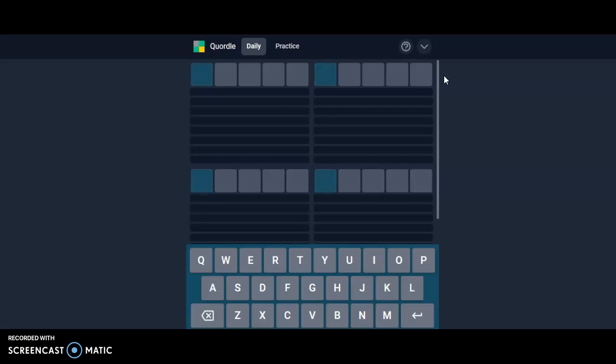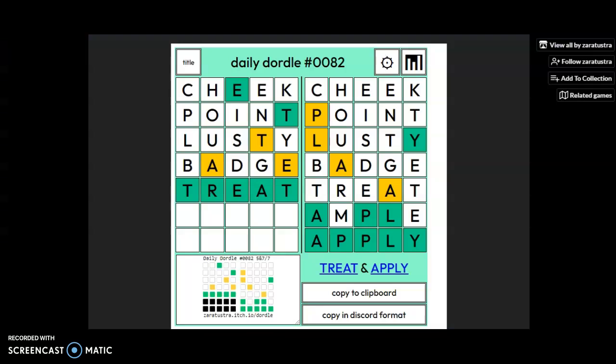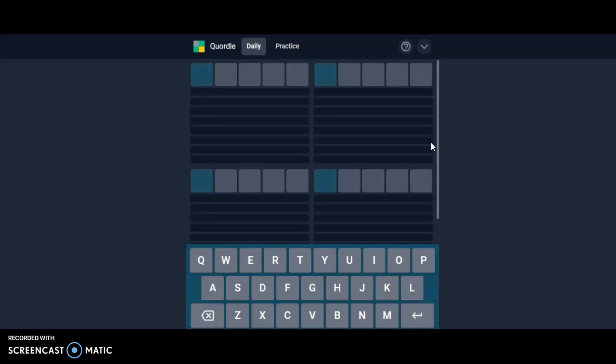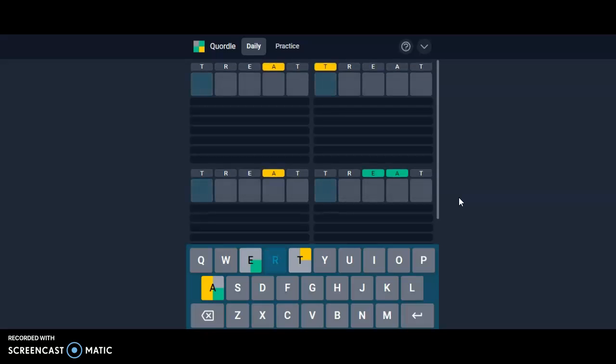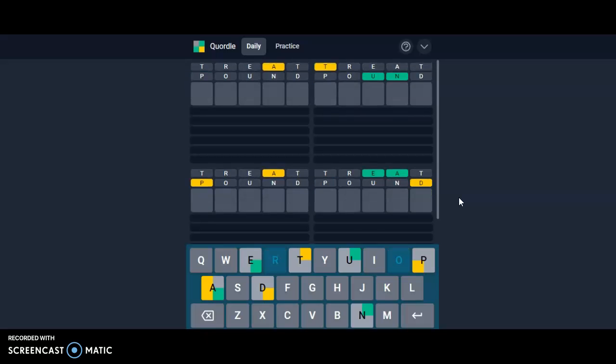Hello everyone, it is April 16th, 2022, and we are back with our daily Dordle. Today we have treat and apply. Treat is obviously better, so we did that as our first word.